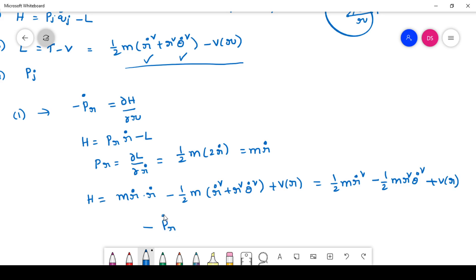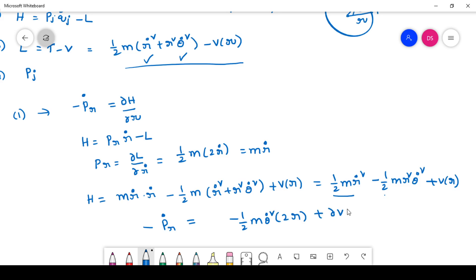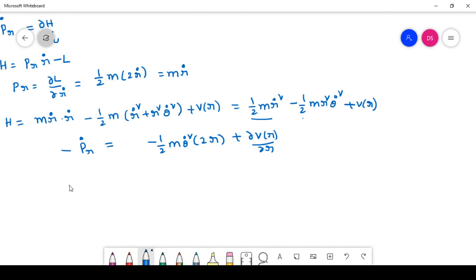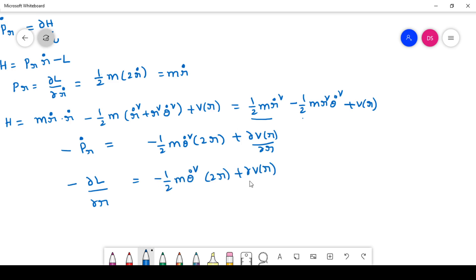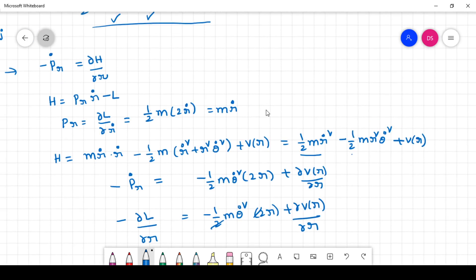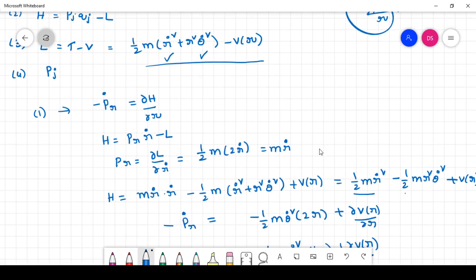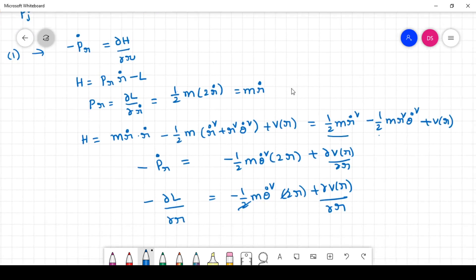From minus p_r dot equals ∂H/∂r: the first term is not having an r term, only the second term has r. So we get minus m r-dot double-dot equals minus half m theta-dot squared times 2r plus ∂V(r)/∂r. Now minus p_r dot can be written as ∂L/∂r, which equals minus half m theta-dot squared times 2r plus ∂V(r)/∂r.